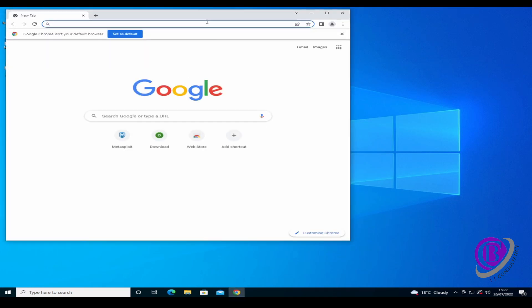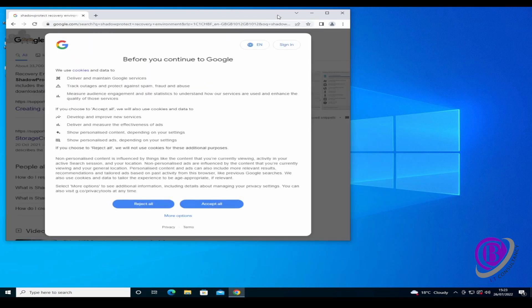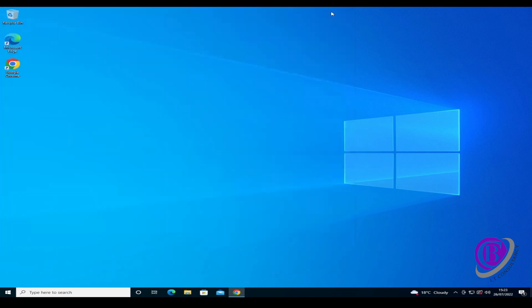A while ago, ShadowProtect was brought out by Arcserve, another backup and recovery software company. I personally have been using this software for quite a number of years, and depending on what any of our clients are using, this is one of the solutions which we provide for clients. We do have other backup solutions which we use, but this one does exactly what we need it to. So we're going to do this ShadowProtect recovery environment.